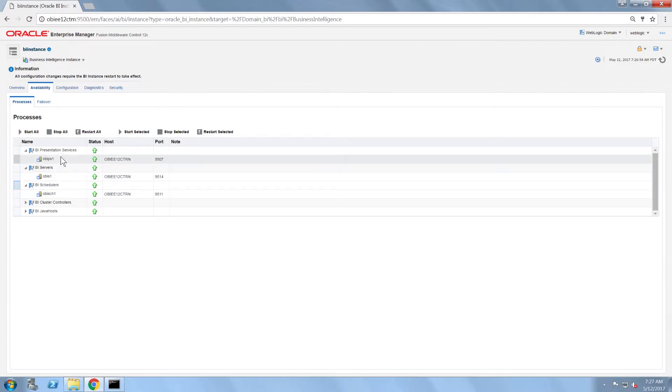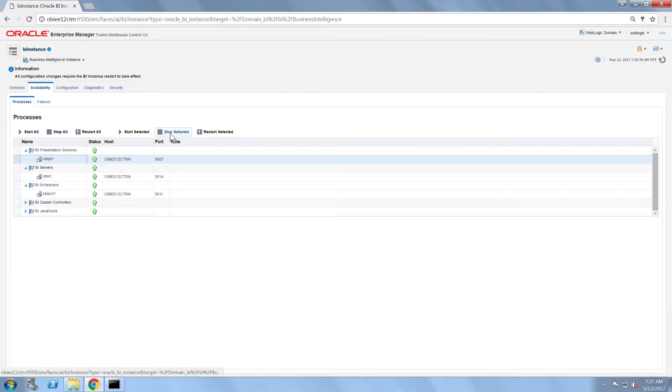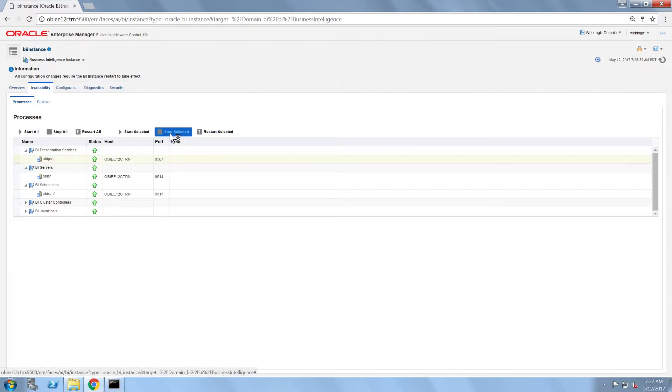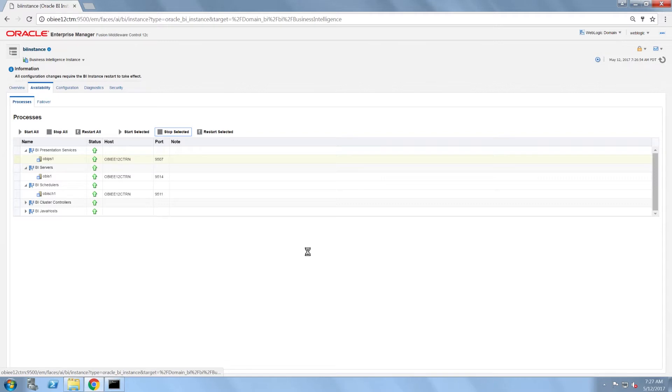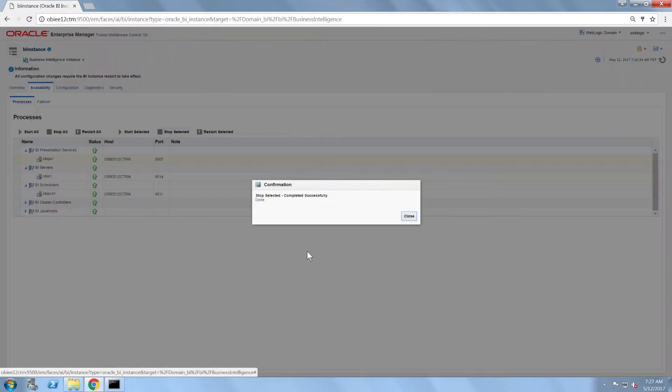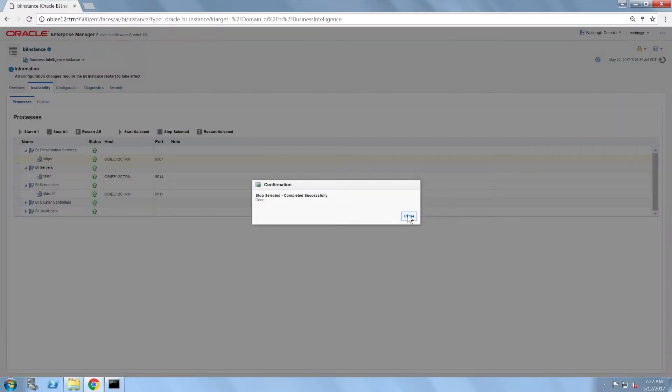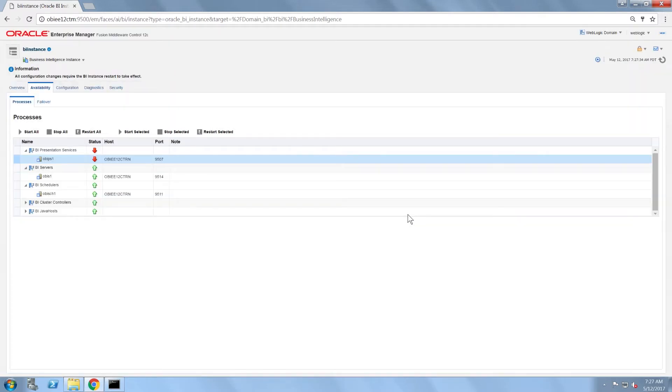I'm going to click on OBI PS1 and stop it to stop the presentation services. Note that after I do this, I get a red down arrow, which means that the service is stopped.